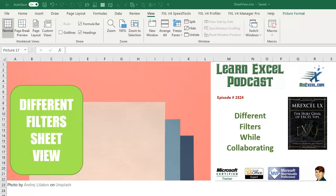Learn Excel from MrExcel Podcast, Episode 2324, Different Filters While Collaborating.